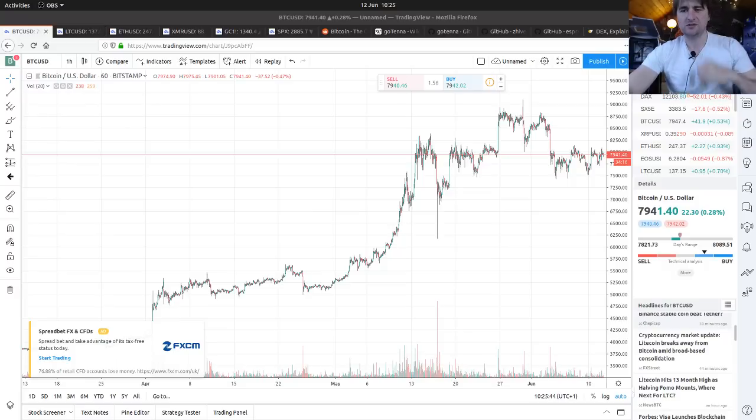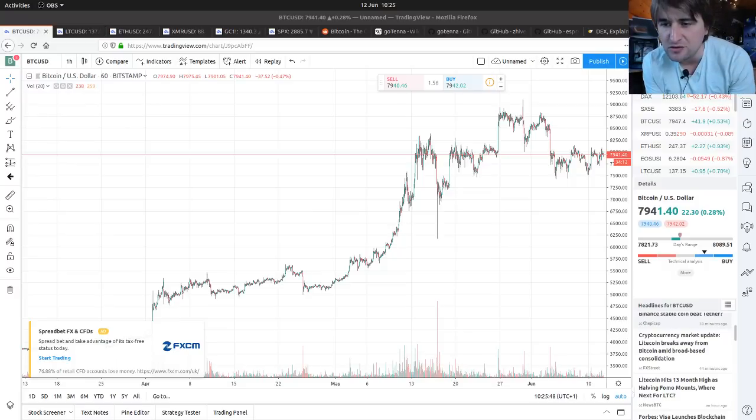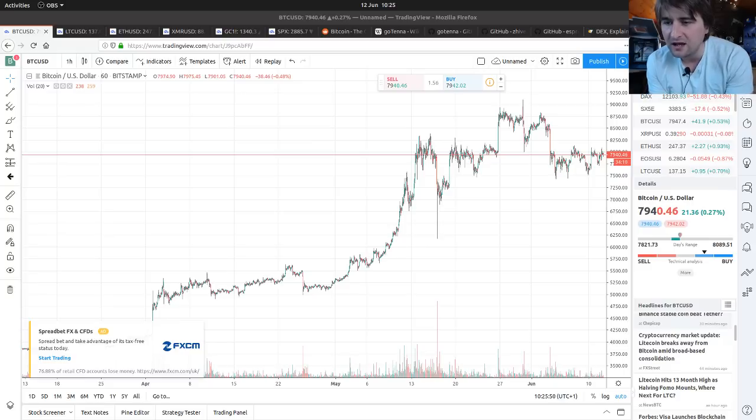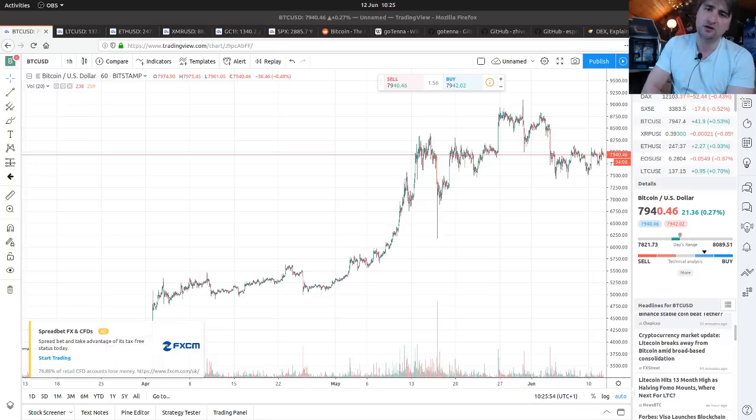Shammai and welcome to Bitcoin Corporate, the show where we have a quick look at the Bitcoin price and some of the markets maybe affecting it. The price is at $7,941, with a high of $8,089 and a low of $7,821.